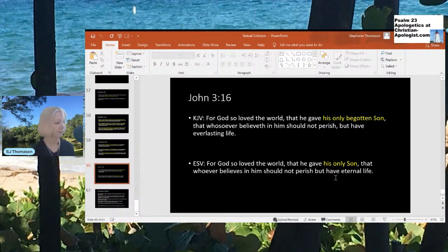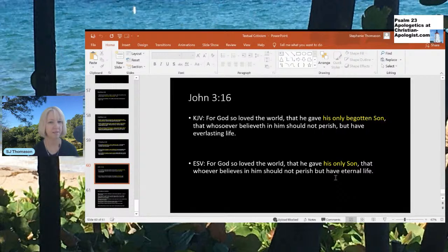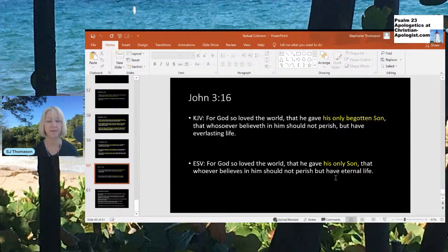John 3:16 — one of the most serious and important testimonies. The KJV says: 'For God so loved the world that he gave his only begotten son, that whosoever believeth in him should not perish but have everlasting life.' That doesn't come across the same in the ESV. Remember Arianism — they don't believe Jesus is the only begotten son, just that he was created. The ESV says: 'For God so loved the world that he gave his only son, that whoever believes in him should not perish but have eternal life.' It doesn't give any implication of eternal existence.